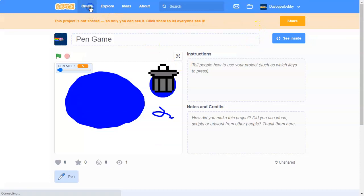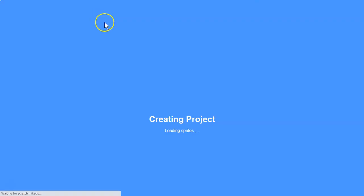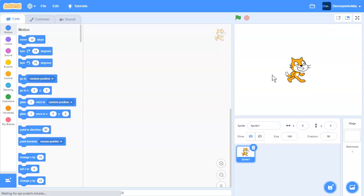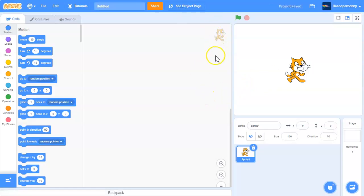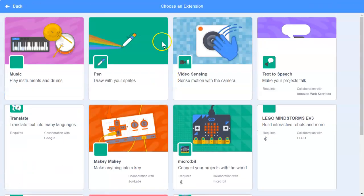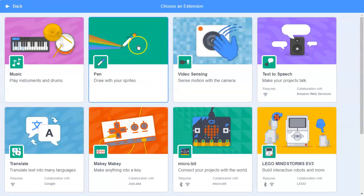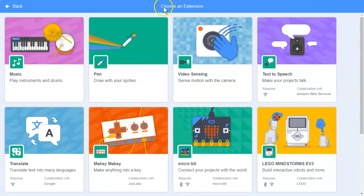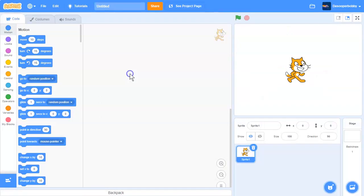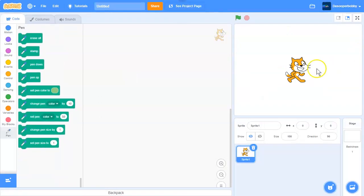First, let's create a new project. In order to do this pen project, we need to add the pen extension. So over here, you need to click this button over here that says add extension. We will choose the pen extension.